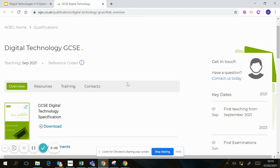Obviously as it gets nearer the time they'll give you more and more information about the course itself, but it's a good place to look at the content. If you look at the specification it'll give you everything you need to know at the moment. I hope you find that interesting and I hope to see you in September to join us on our digital technology journey. Thanks for listening.